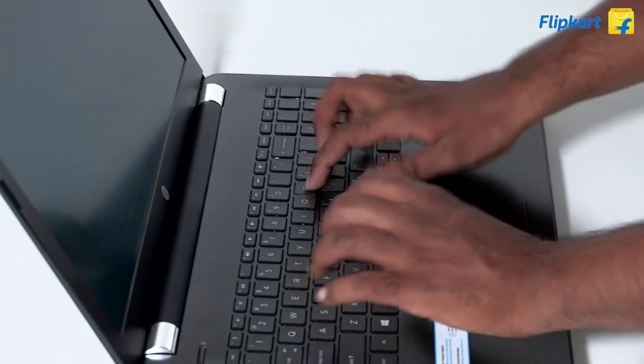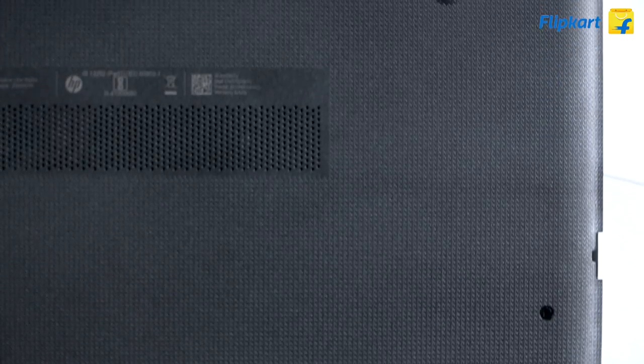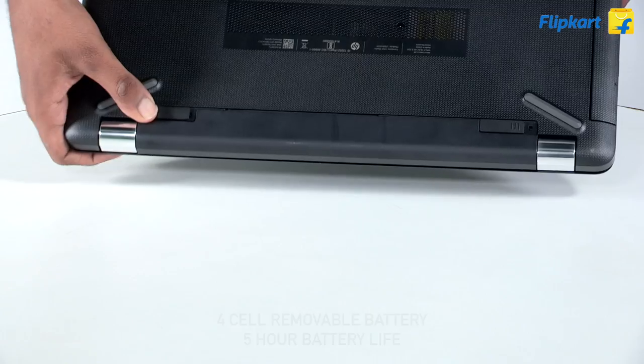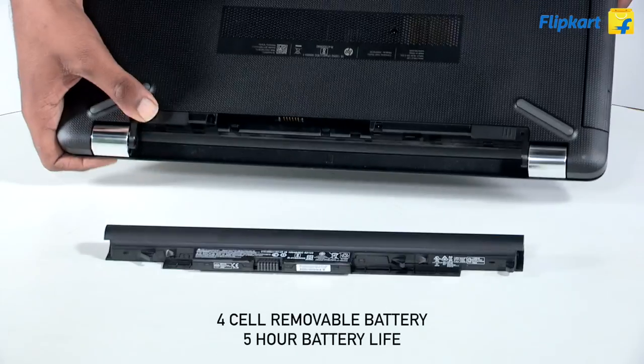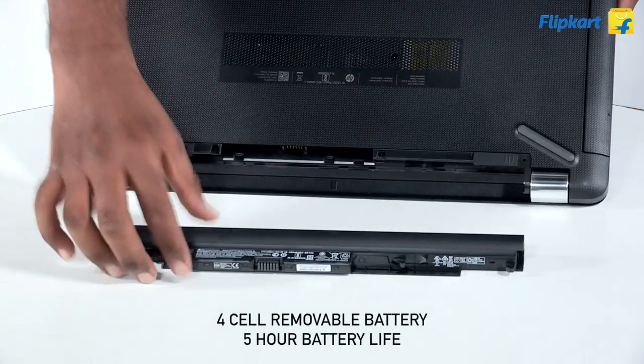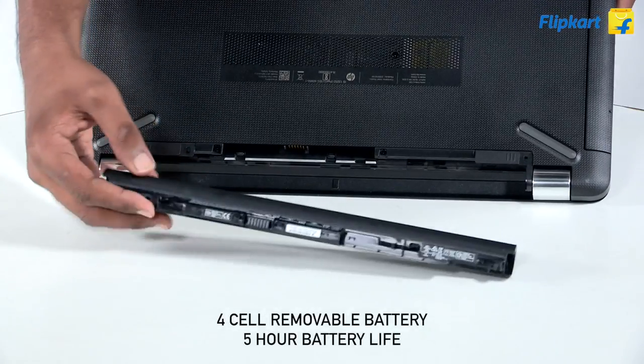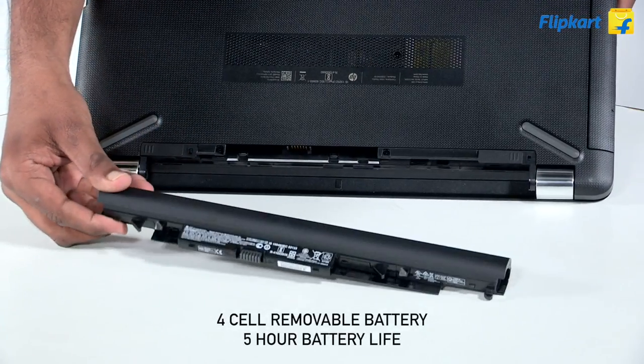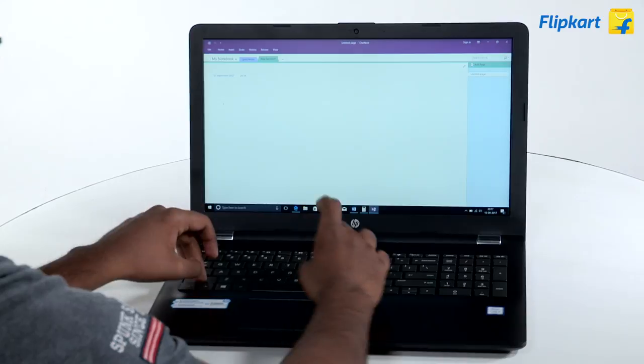The bottom of the laptop is textured, which adds a nice touch to the overall design. The four-cell battery is removable and promises up to five hours of runtime, enough juice to get the work done or enjoy a couple of movies.